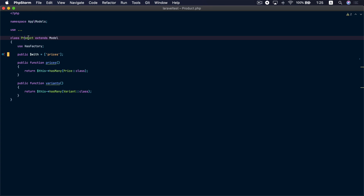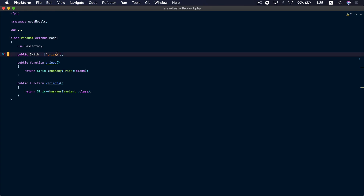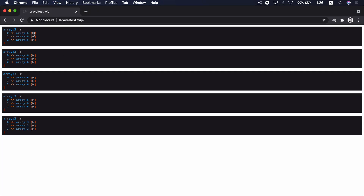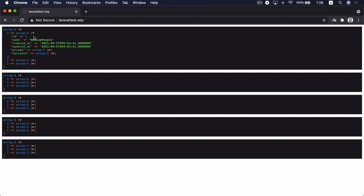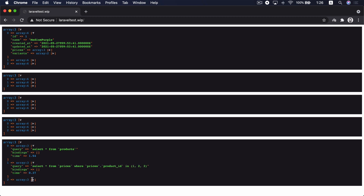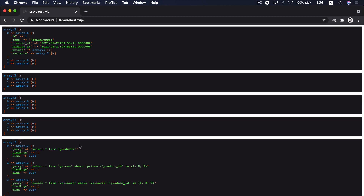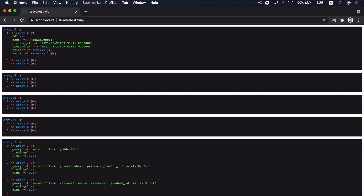If we go to the browser and refresh, we are still using only two queries, because each time you load the products Laravel is going to eager load the prices relationship. You can also load multiple relationships with the `$with` attribute — let's load the variants relationship as well. Refreshing the browser shows each product has prices and variants eager loaded, with only three total queries.